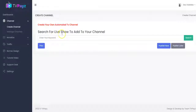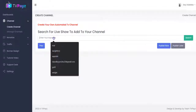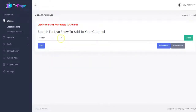Right here you search for live shows to add to your TV channel. All you have to do is input your keyword right here. The keyword could be in any niche — it could be weight loss, beauty, real estate, education, anything. Just input the keyword right here and click on search.